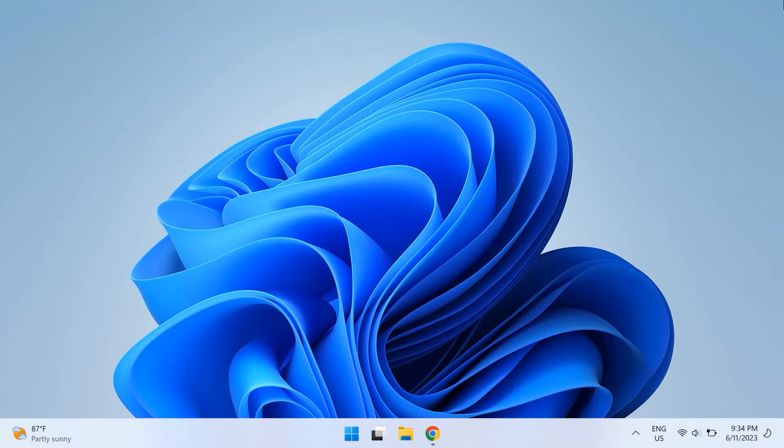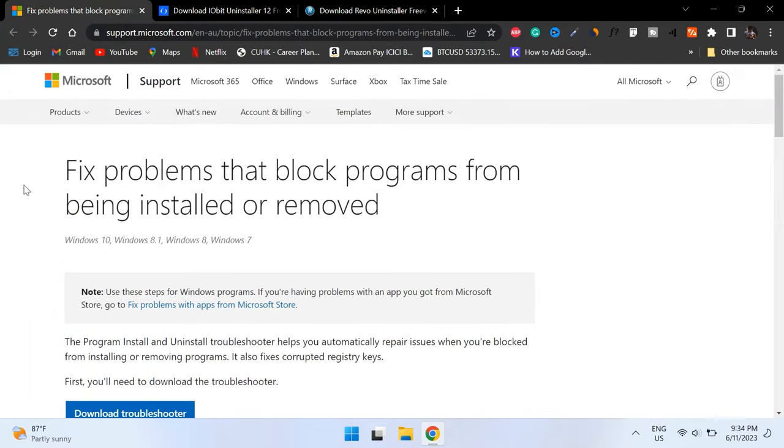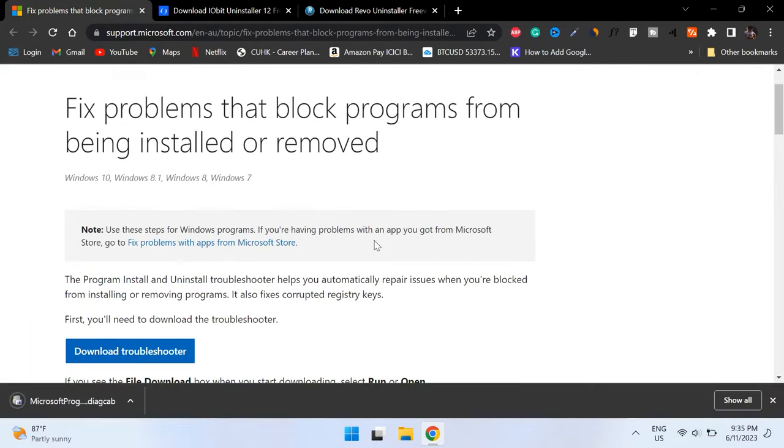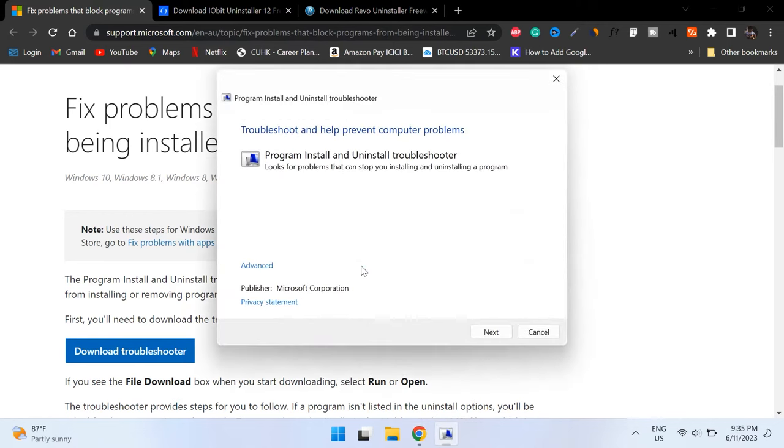The third step is running the Windows Uninstall Troubleshooter. You can download the Uninstall Troubleshooter program from Microsoft using the link provided in the description below. Once you do this, just open up the troubleshooter, click on the Advanced link in the window, and run repairs automatically by clicking Next.